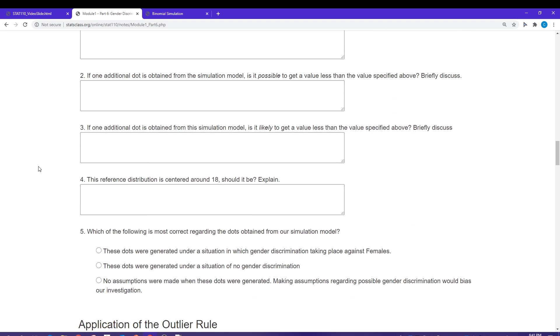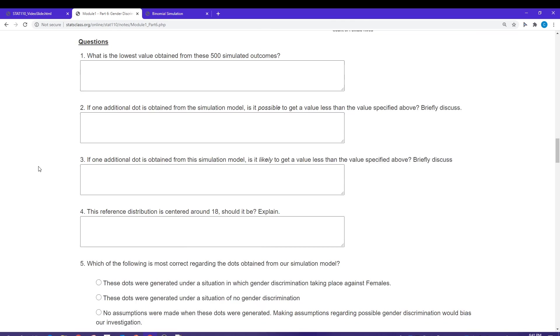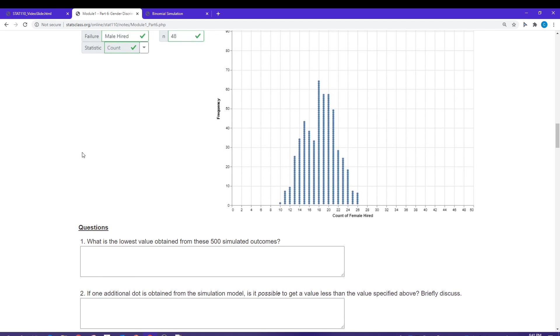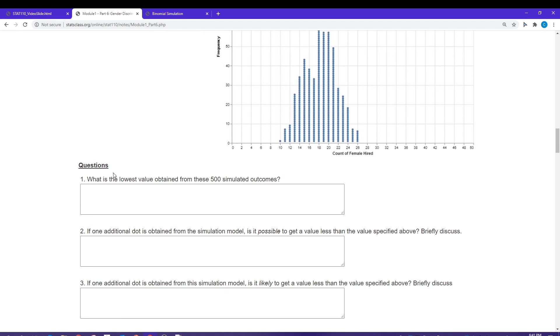A couple questions here. It looks like I got five questions for you to answer, so go ahead and hit pause. Try to answer those five questions, and then come back.